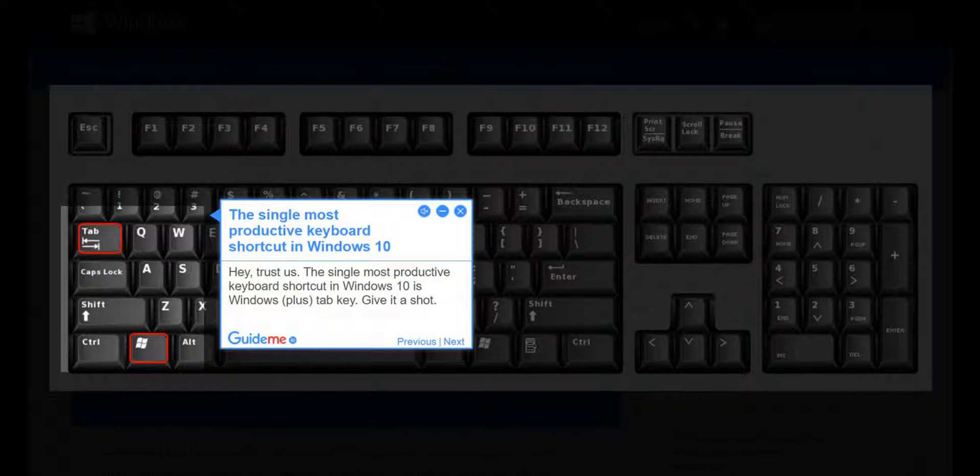Step 2: The single most productive keyboard shortcut in Windows 10. Trust us. The single most productive keyboard shortcut in Windows 10 is Windows plus Tab key. Give it a shot.